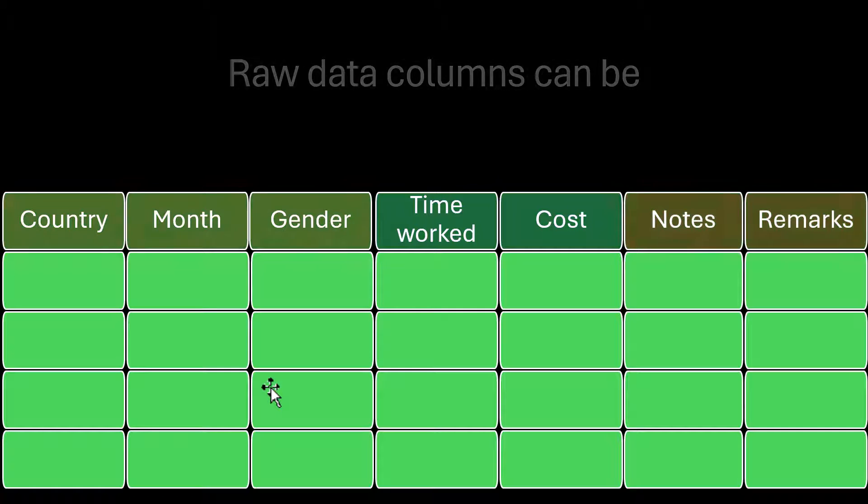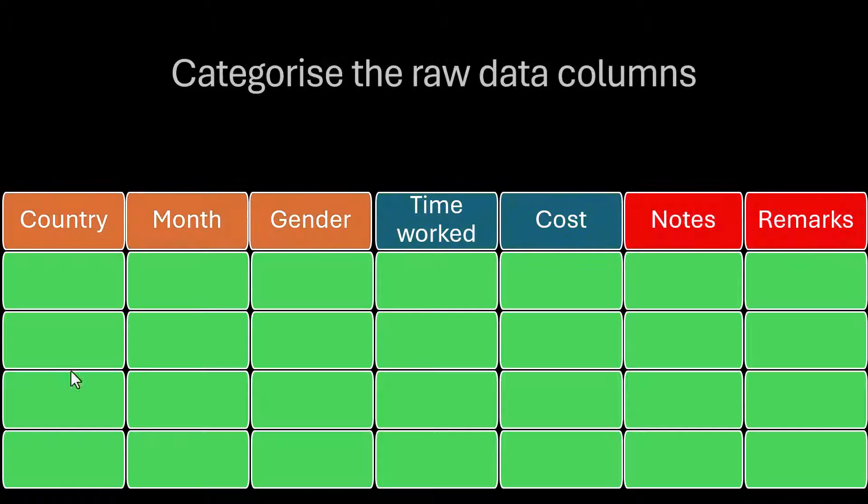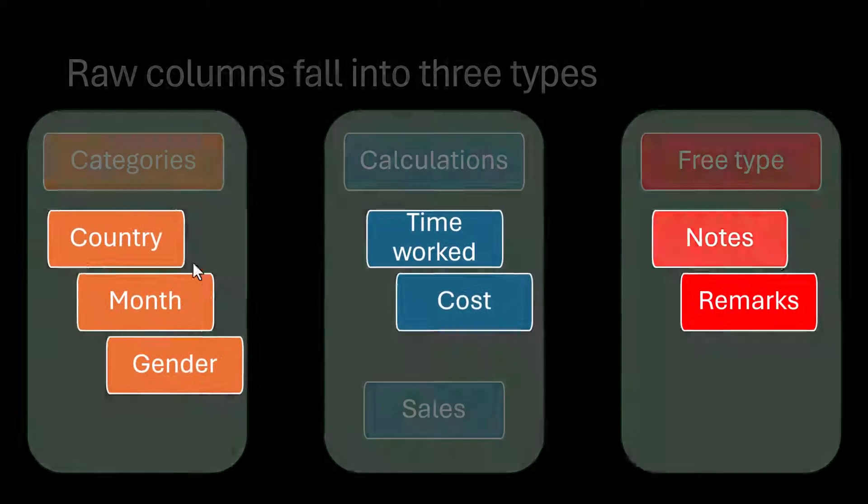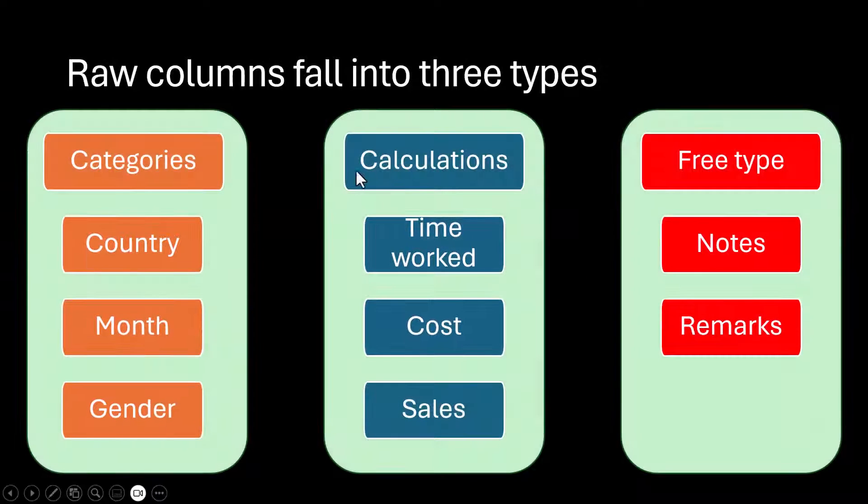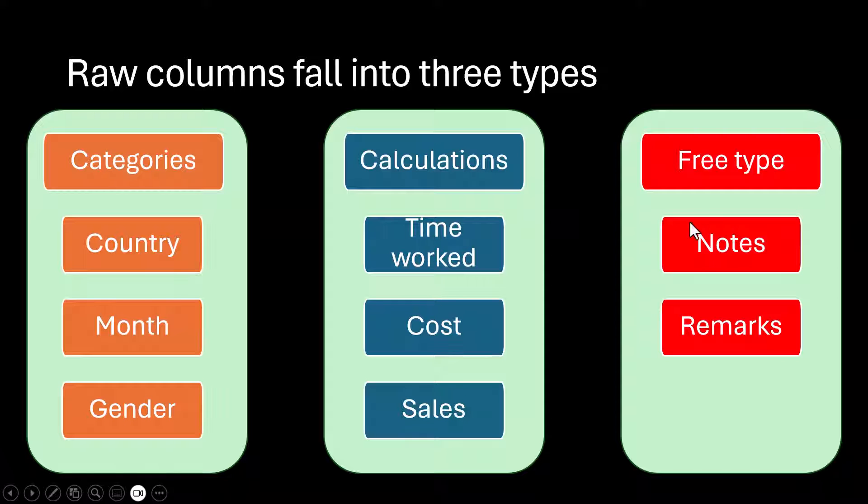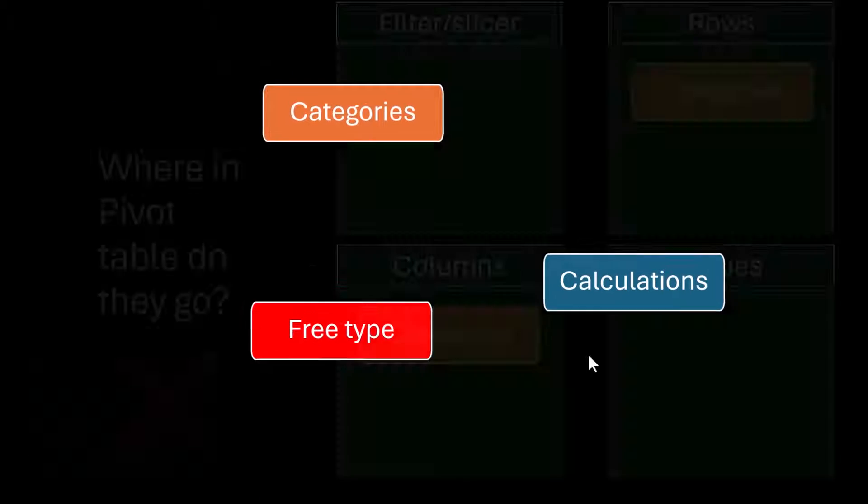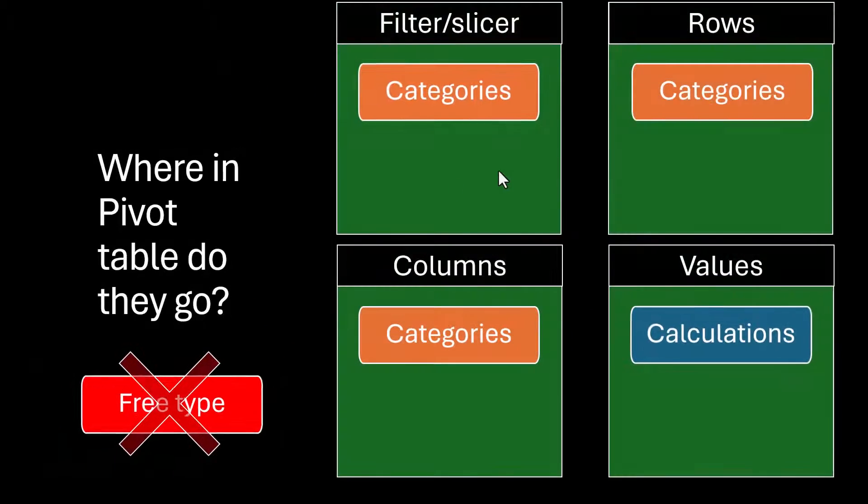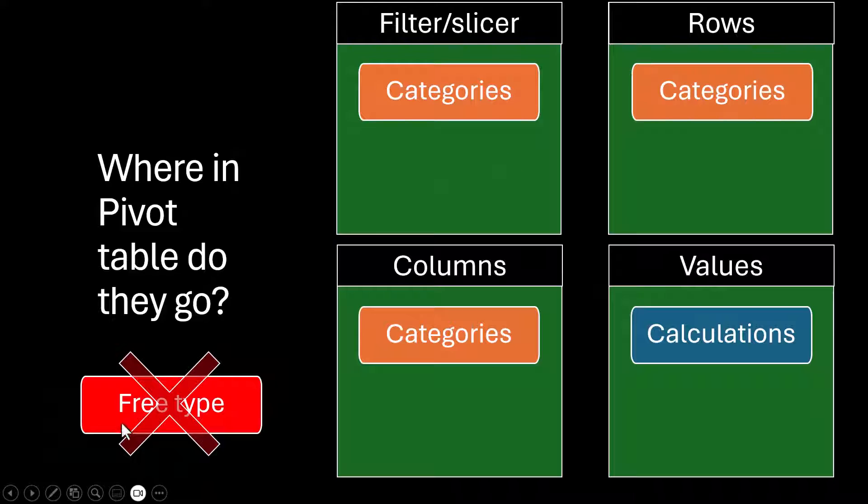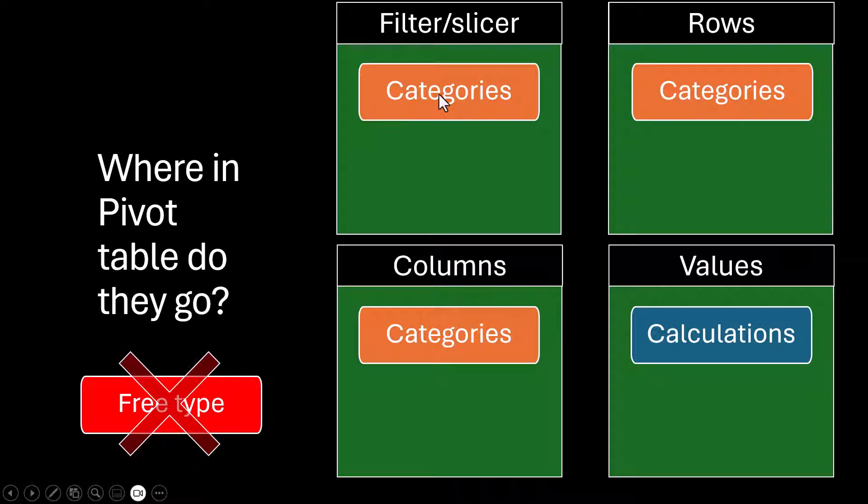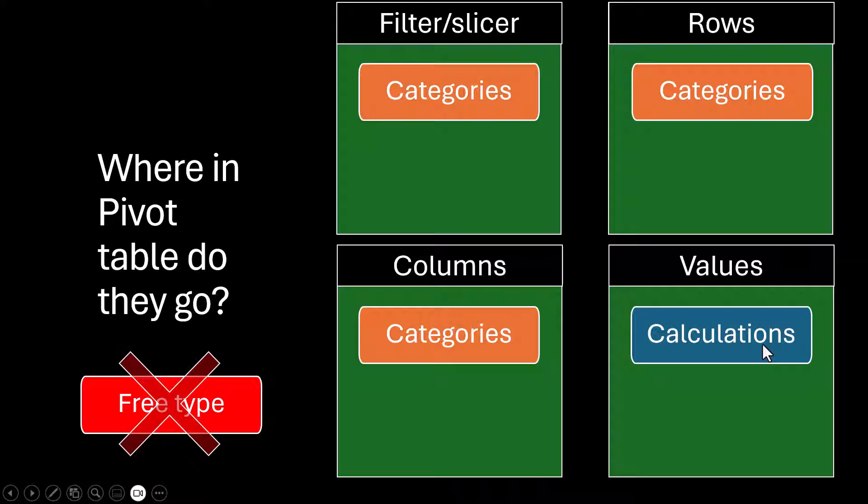Now, I had color coded the columns before because you need to think about how to break them down. So the orange ones are essentially categorical. The blue ones are calculation based. And the red ones are free type. Now, where do these go in the pivot table parameters? The free type ones, you're never going to analyze this. So leave this out of the pivot table ones. The categories, these can go into rows, columns, or also filters and slices. And the values is usually calculations. Although the categorical ones can become calculations, as we'll see in a sec as well.